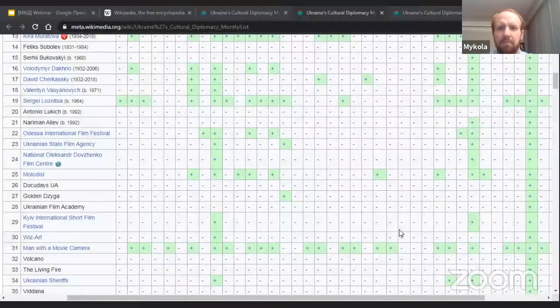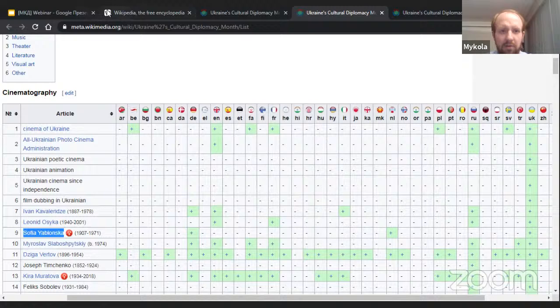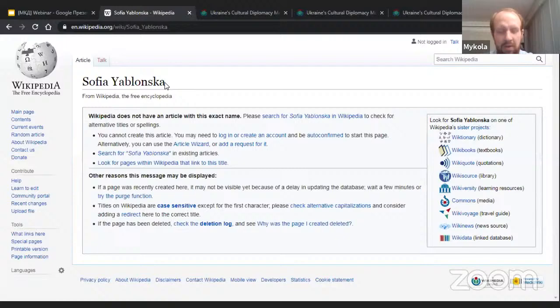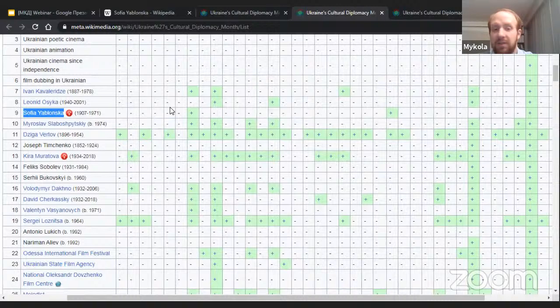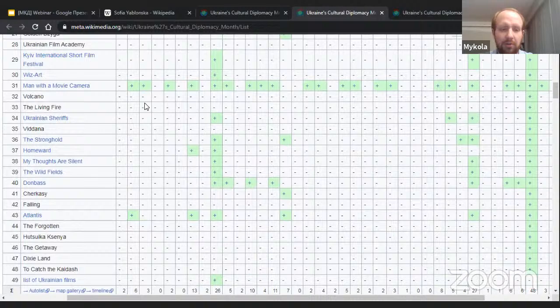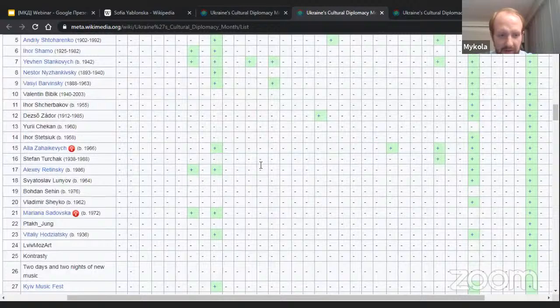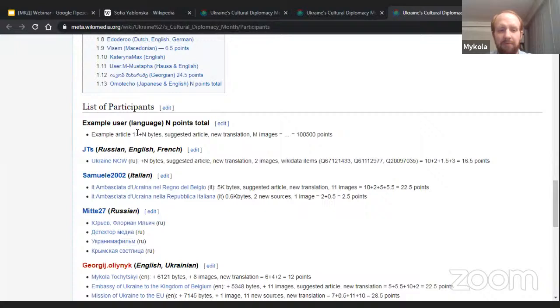There are articles that don't exist yet. For example, if you want to write about Sofia Yablonska, you go to English Wikipedia, type her name, and the article doesn't exist. There are many such topics we are very willing for you to write about. This list is not exhaustive — you can write about any other relevant topics on Ukrainian culture. To join the contest, you need to add yourself on the participants page as an existing or new user.